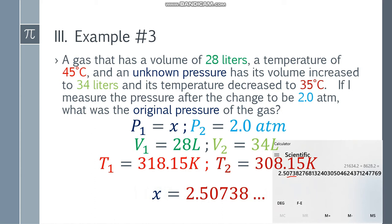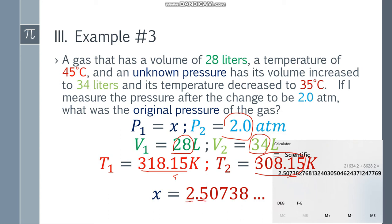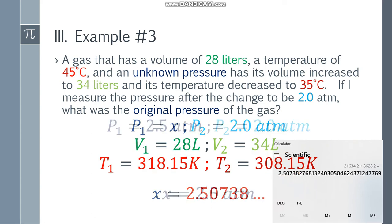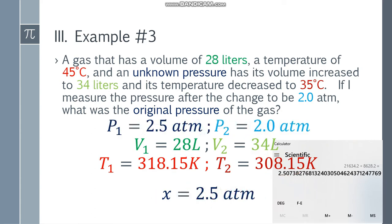Now how many sig figs? Get the final answer based on the least sig figs. 2.0 has 2 sig figs, 28 has 2 sig figs, 34 has 2 sig figs, 318.15 has 5 sig figs, and 308.15 has 5 sig figs. So 2 sig figs. Count 1, 2 — cut. Since this digit is zero, we do not round up. The final answer is 2.5 atm. The original pressure of the gas is 2.5 atm.